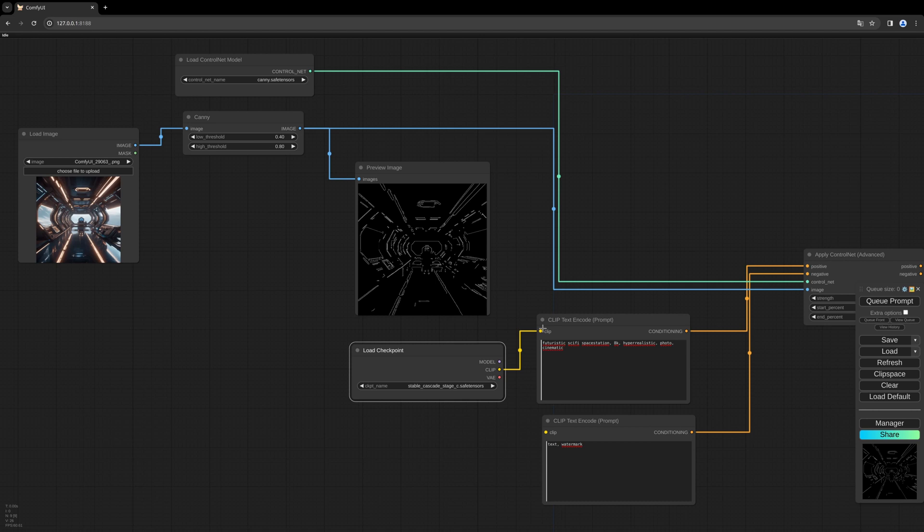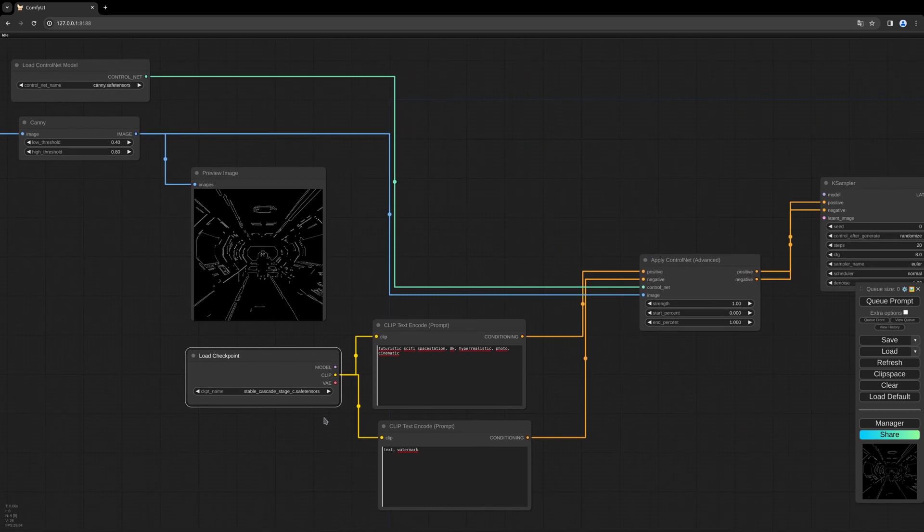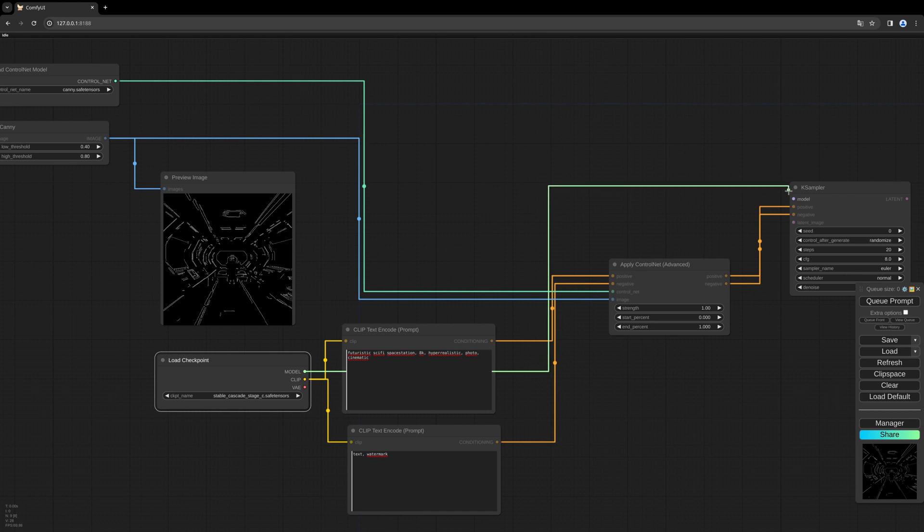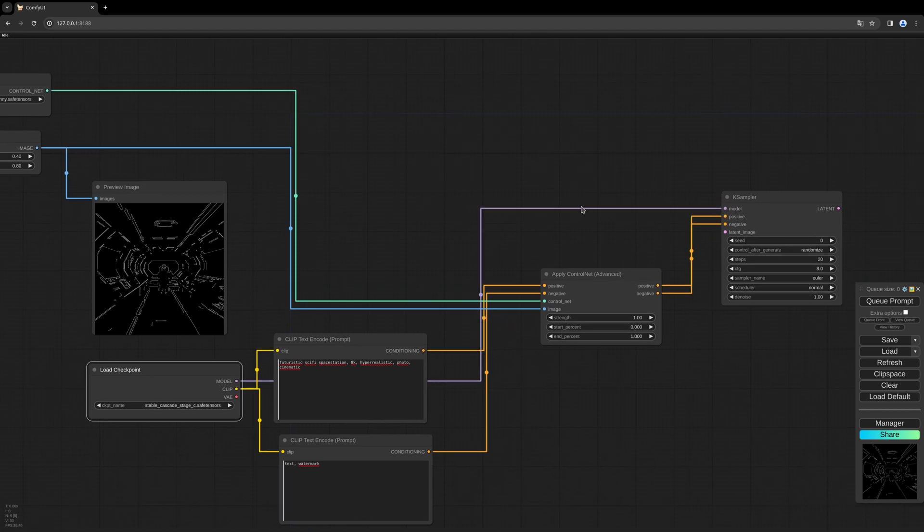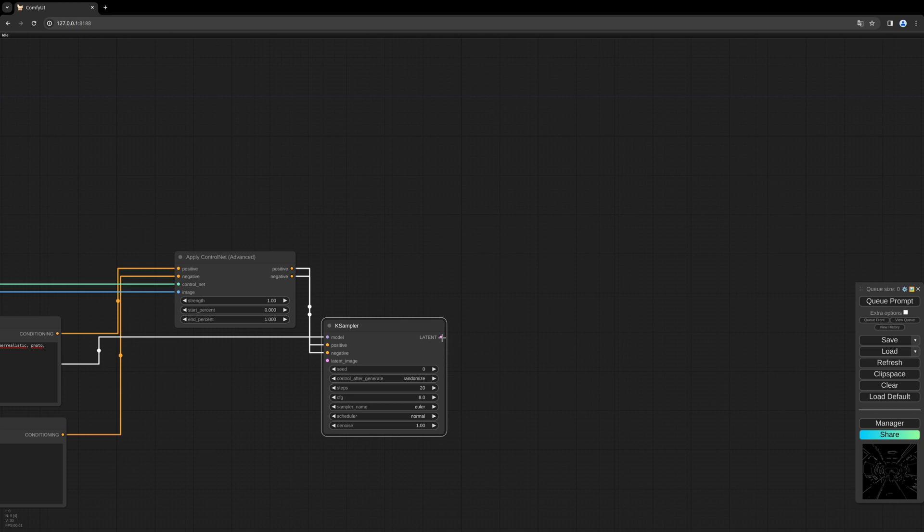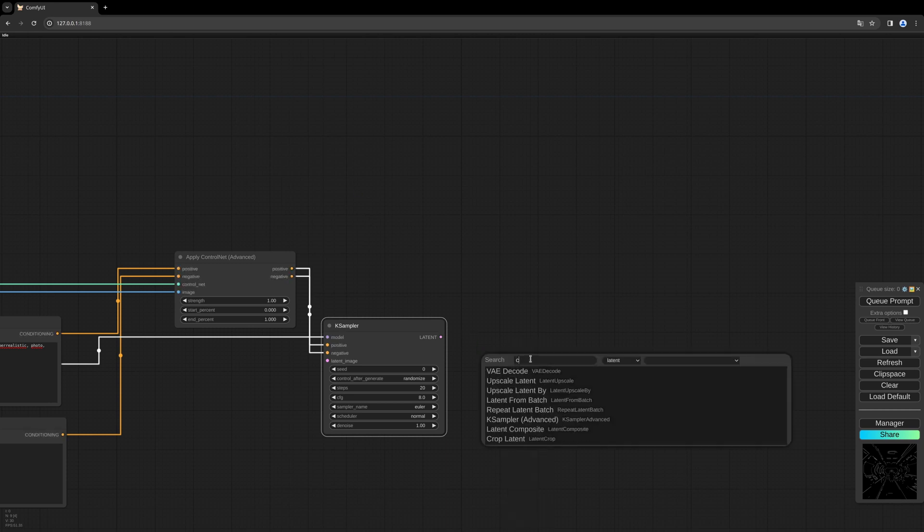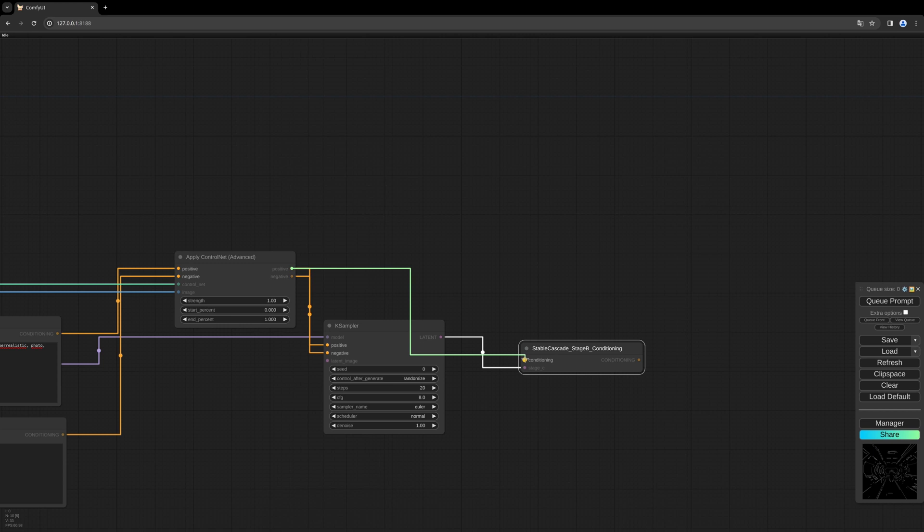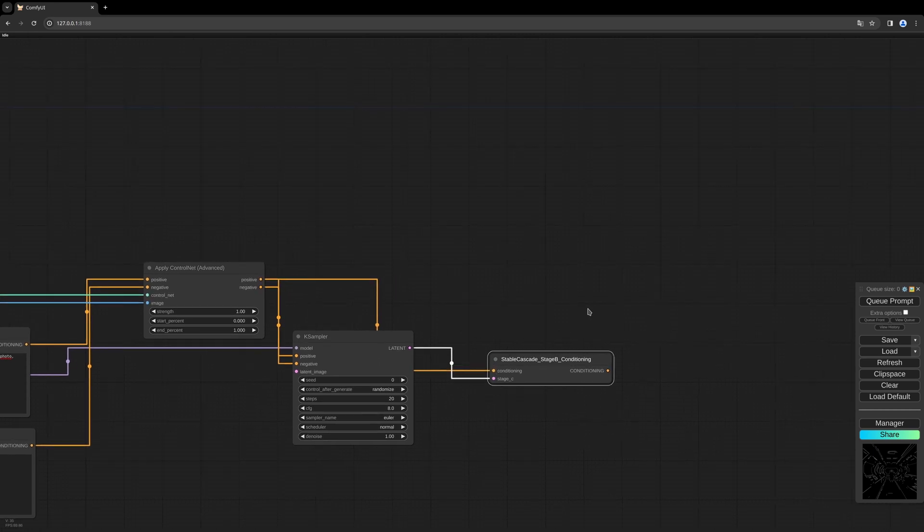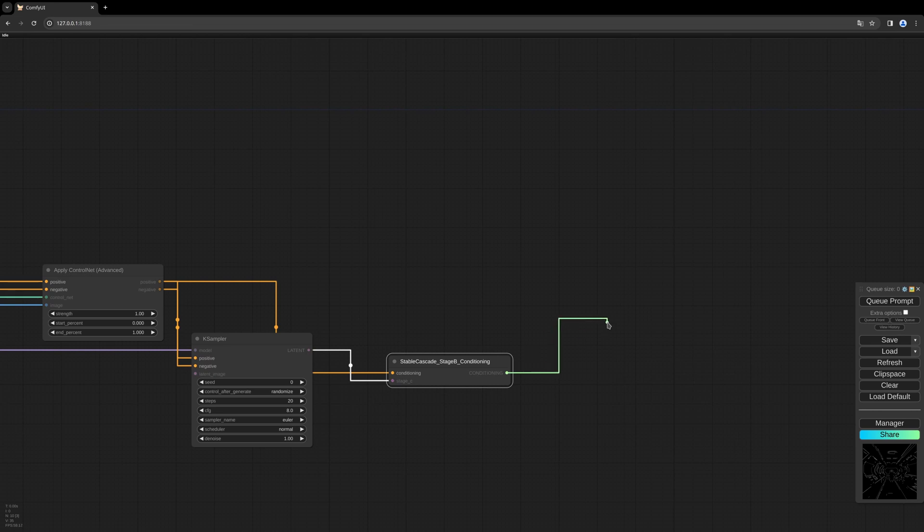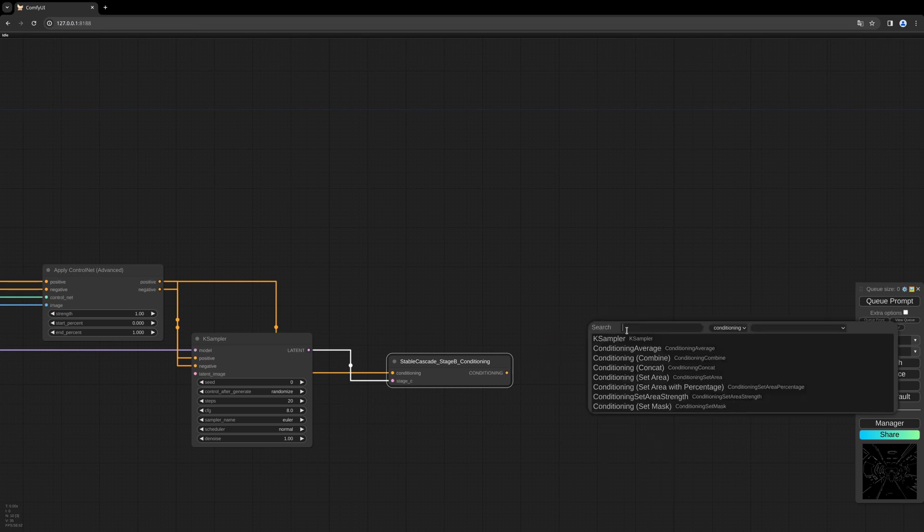So let's connect everything: CLIP, CLIP, and the model into our first KSampler. We need the Stable Cascade Stage B conditioning. Fill in the positive prompt into there. And now we have to fill it into our Stage B KSampler.